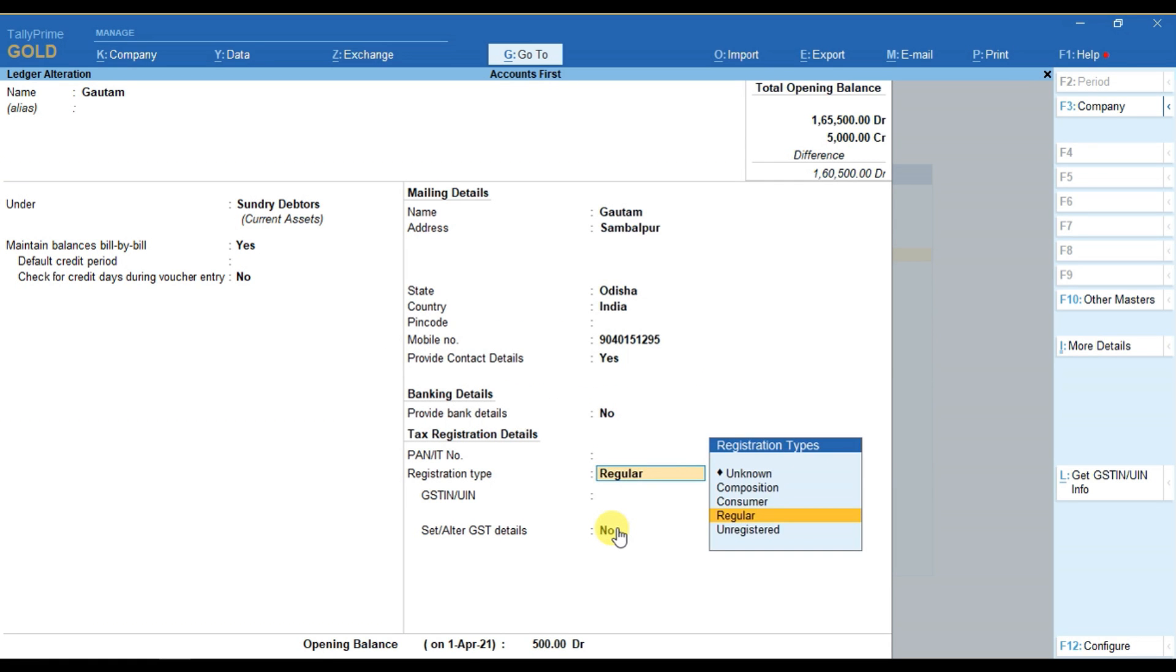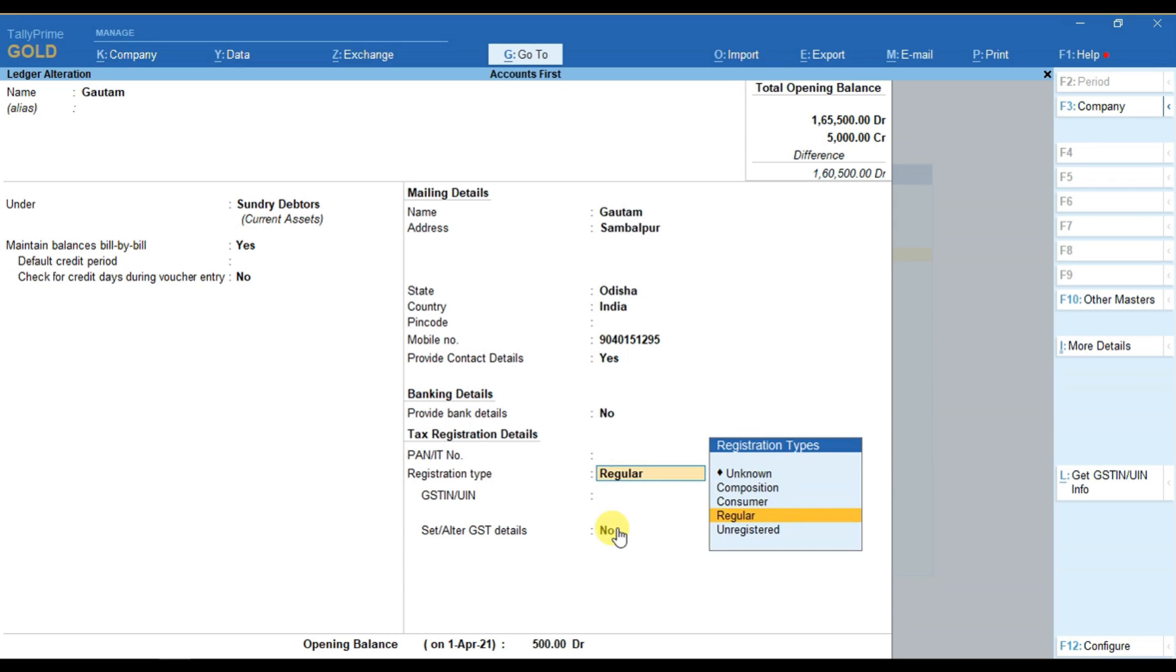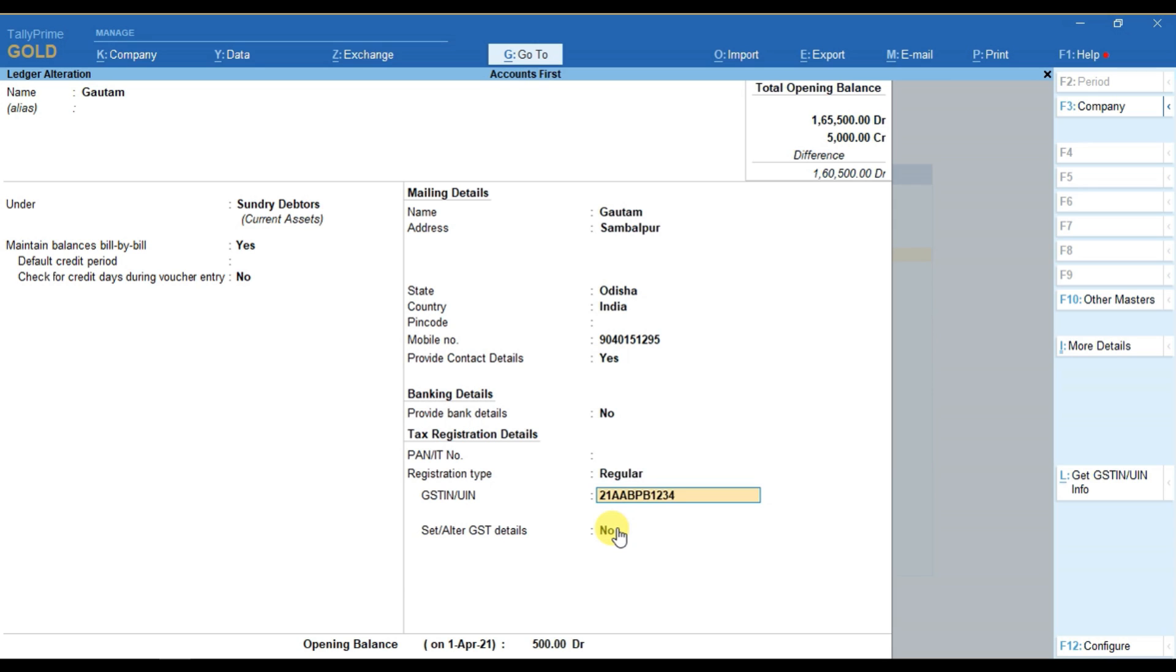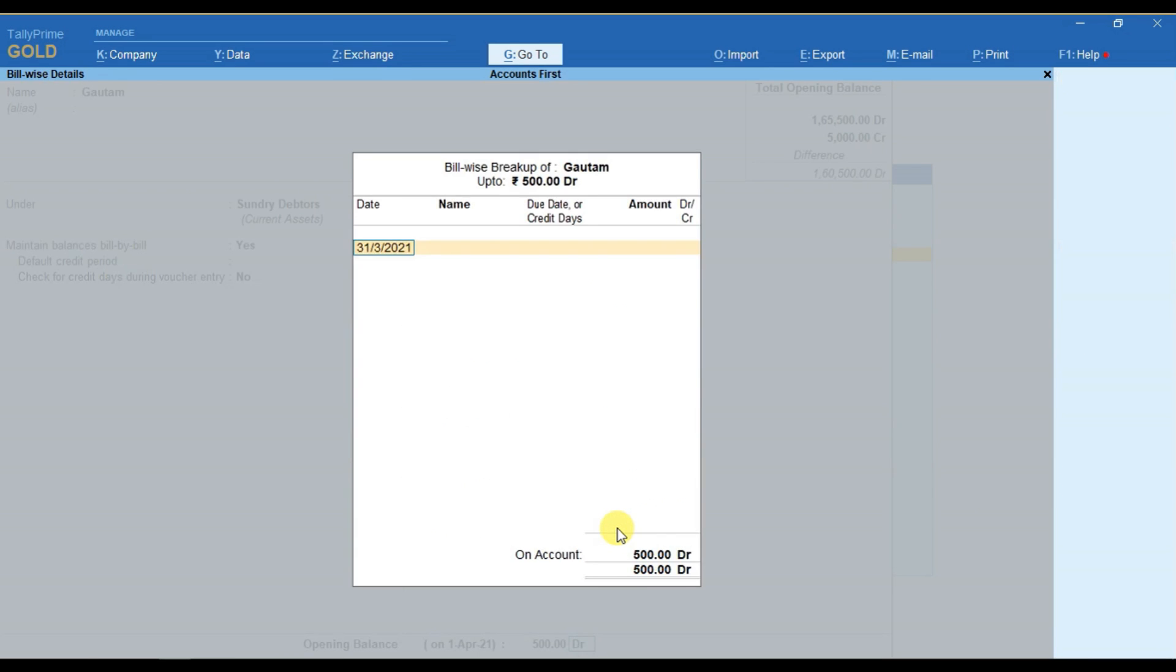After that, if you wish to provide the PAN number for this party, you can provide the PAN number here. And if you wish to provide the GST details also, you can provide the GST details here like this. And you can simply save the window.